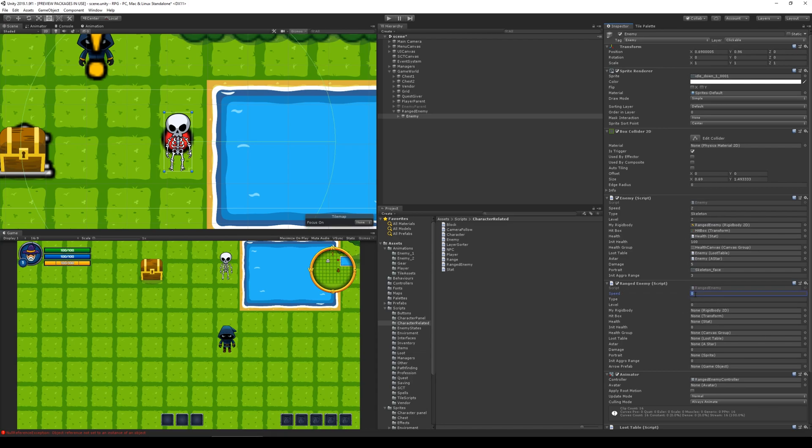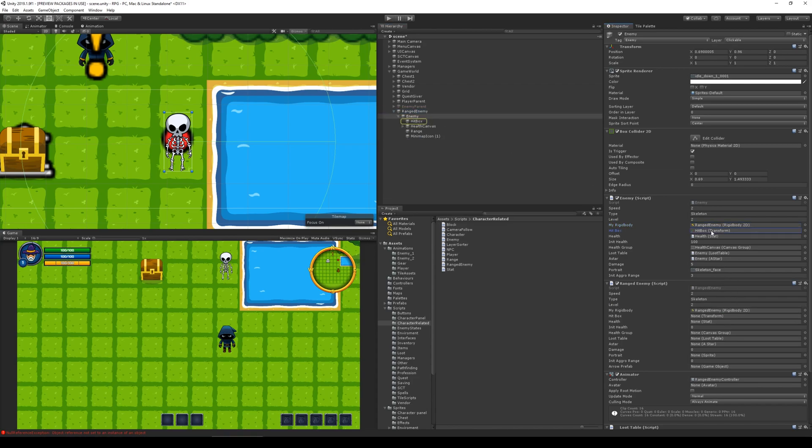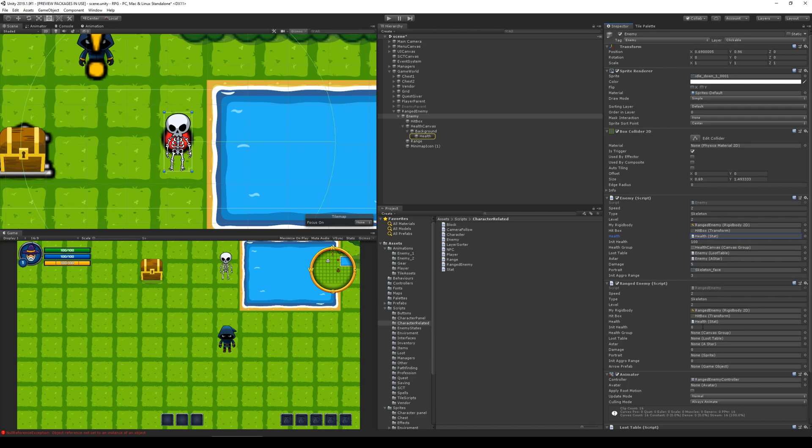Basically, we need to duplicate everything that is here needs to be copied down here. So let's start by speed 2 and the type of skeleton. The level would be 2 from the get-go. Let me see the ranged enemy, that's that one right here. Hit box, health stat.